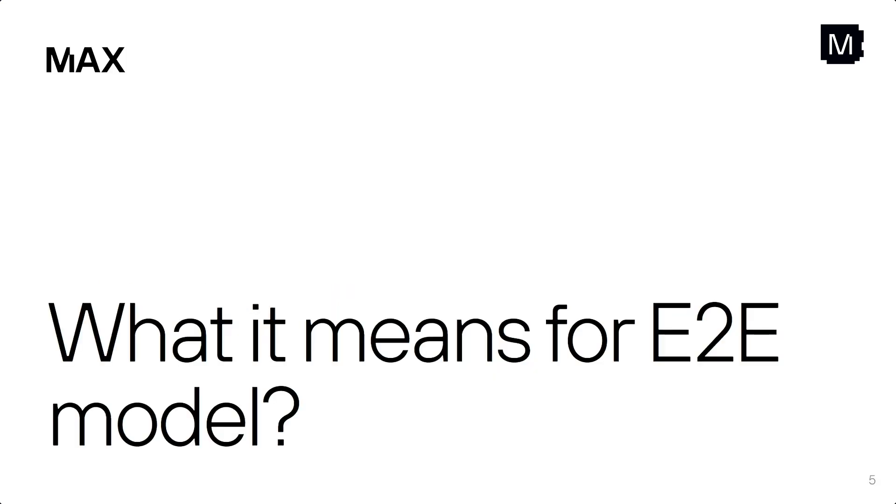And so this talk is kind of split into two parts. What it means for the end-to-end developer that just wants to run their model, and then what it means to the Mojo developer or the people that are writing kernels and so on.